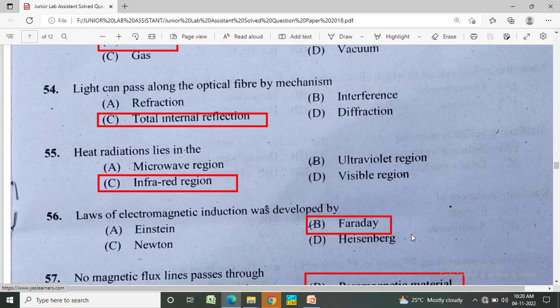Heat radiation lies in which region? Option A: microwave region, Option B: ultraviolet region, Option C: infrared region, Option D: visible region. The correct answer is the infrared region.